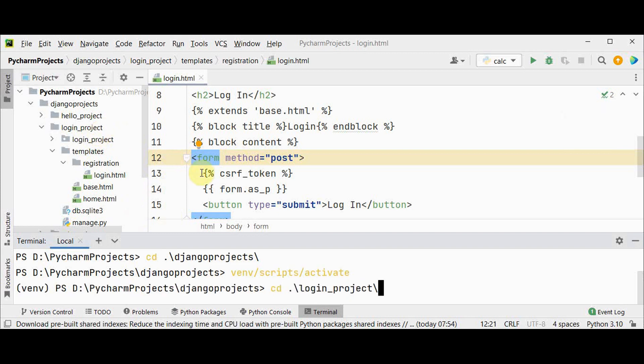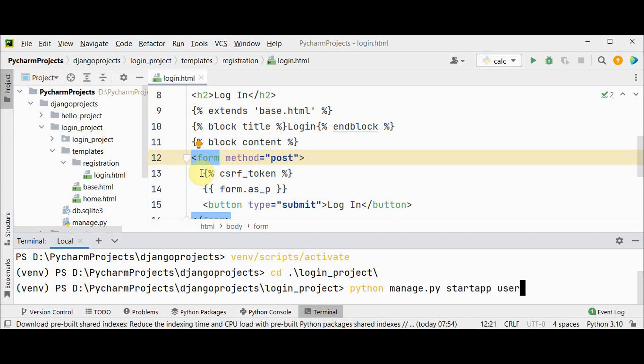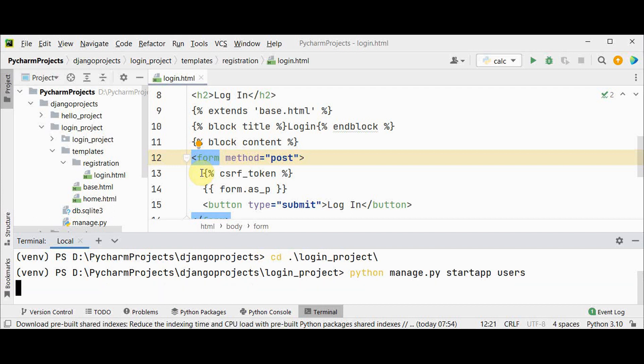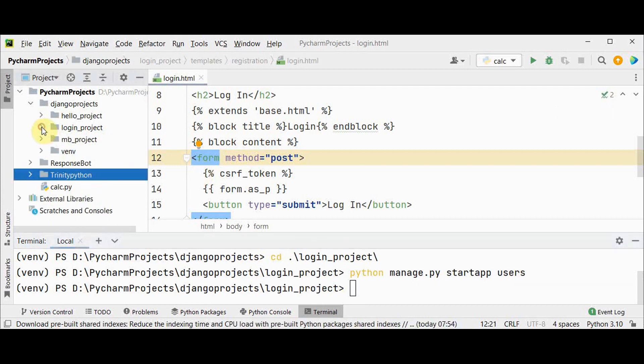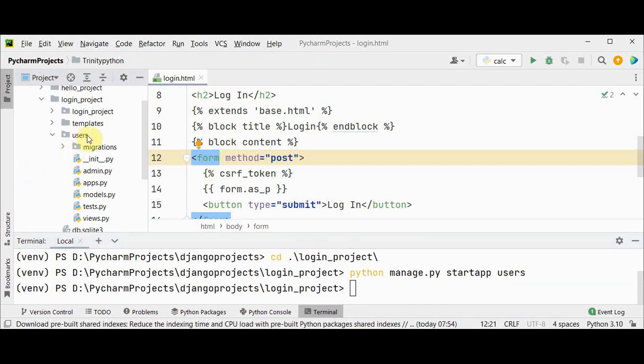Now I'm just going to create an app: python manage.py startapp and the app name is users. Okay, you can see this users, it contains certain files.